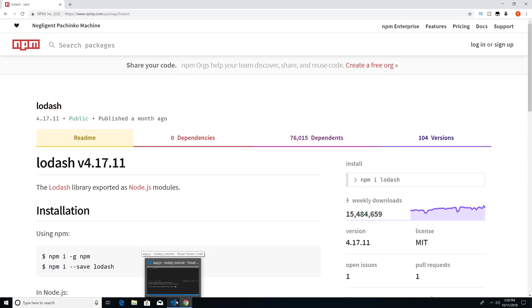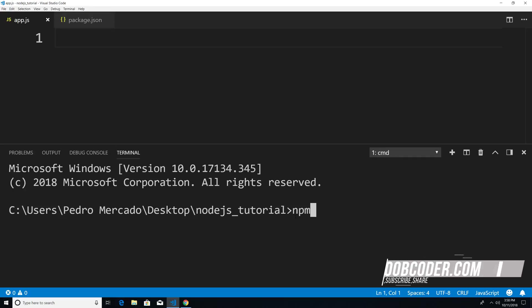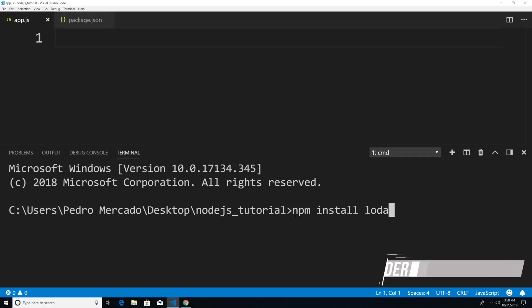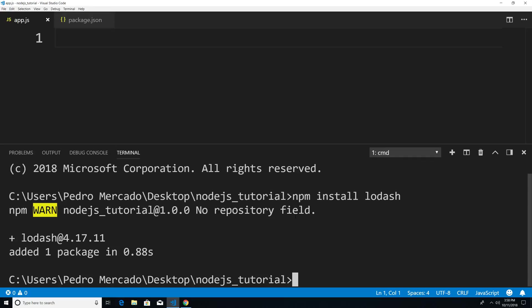So if I head back to Visual Studio Code, and I type npm install lodash, you can see that it goes out, and it downloads the package for me automatically.